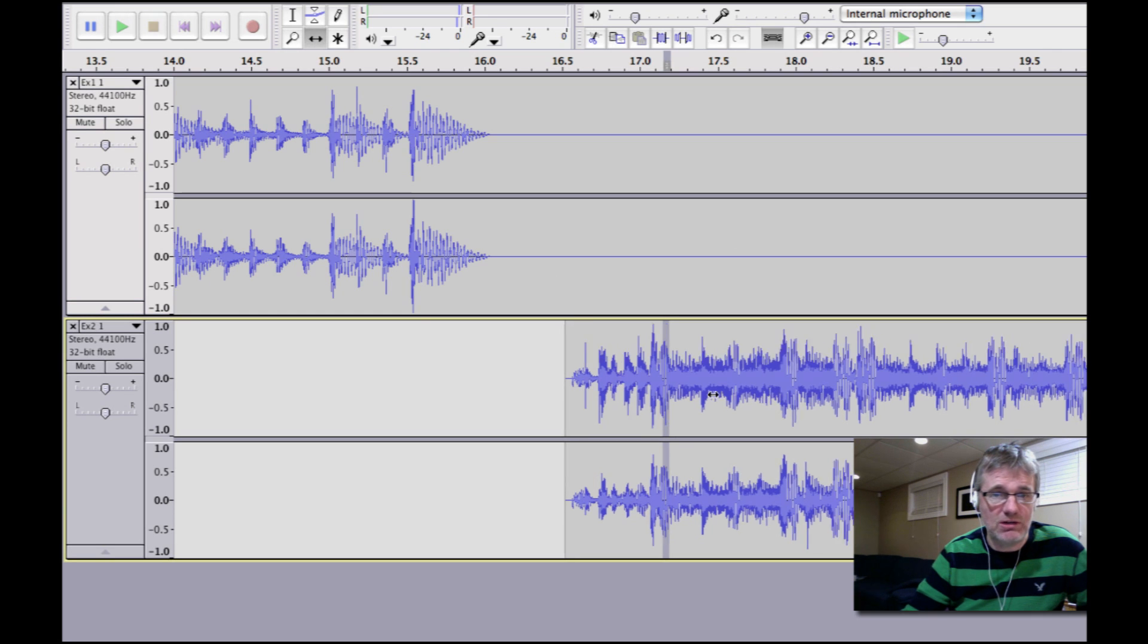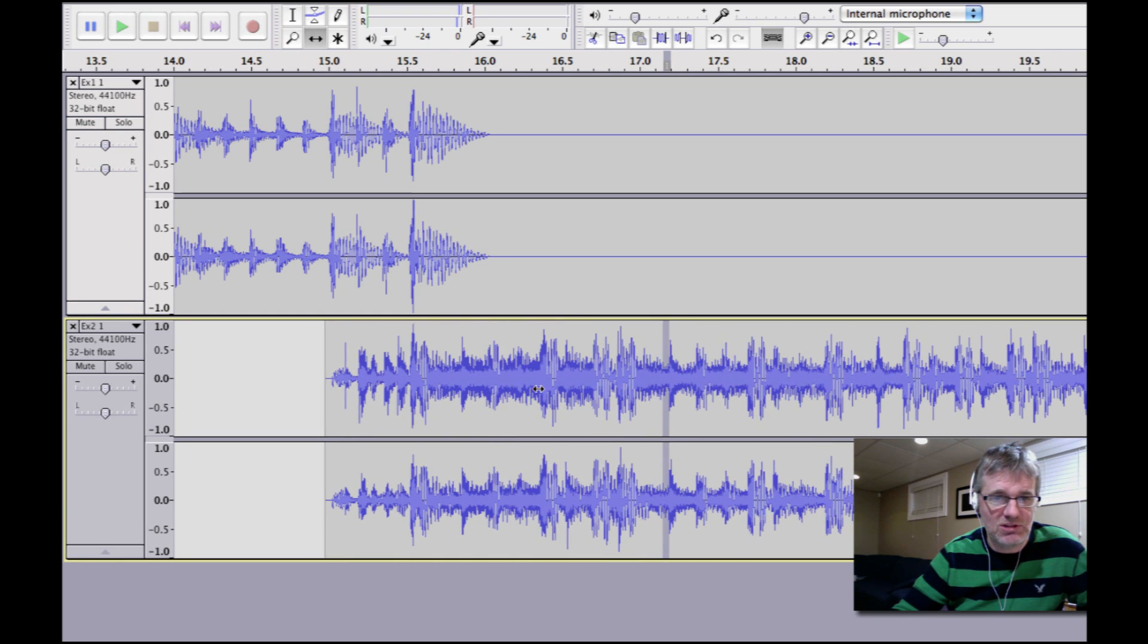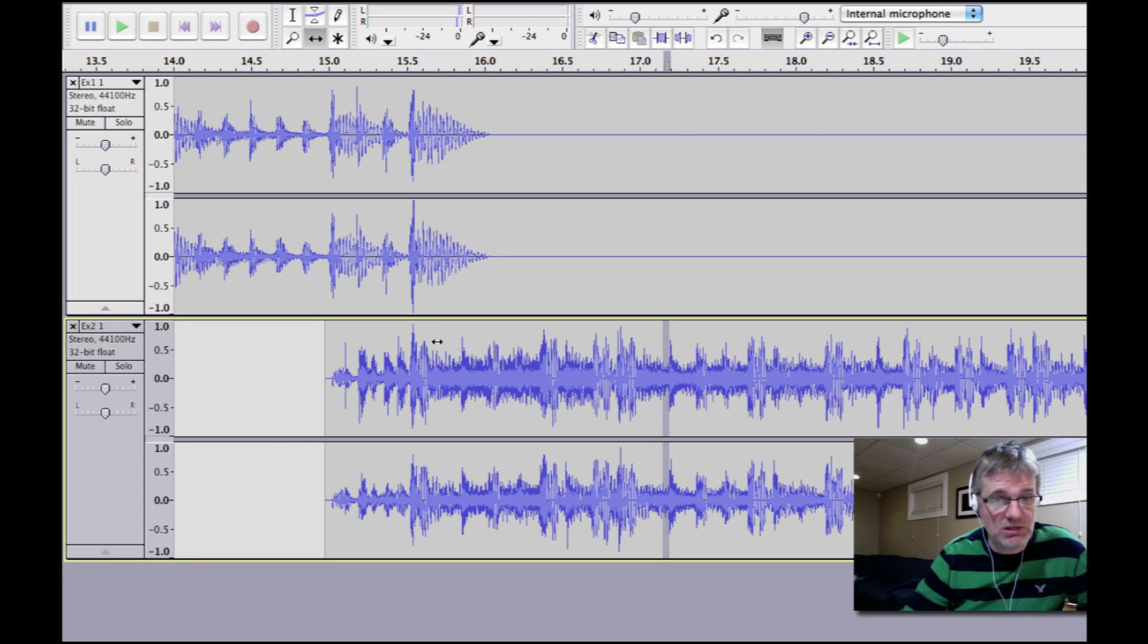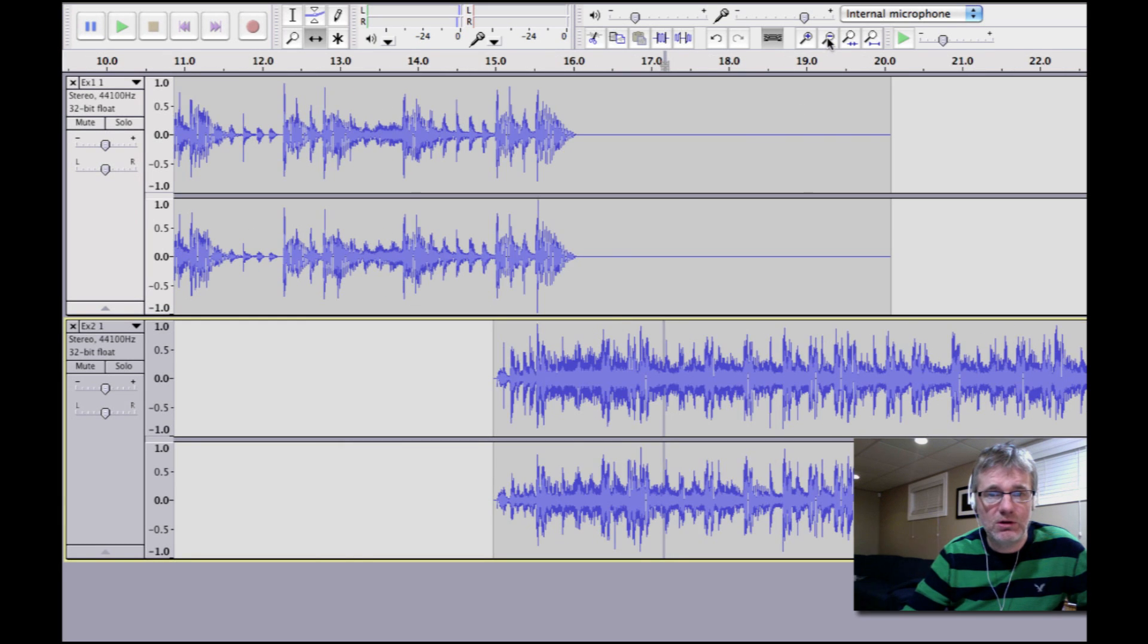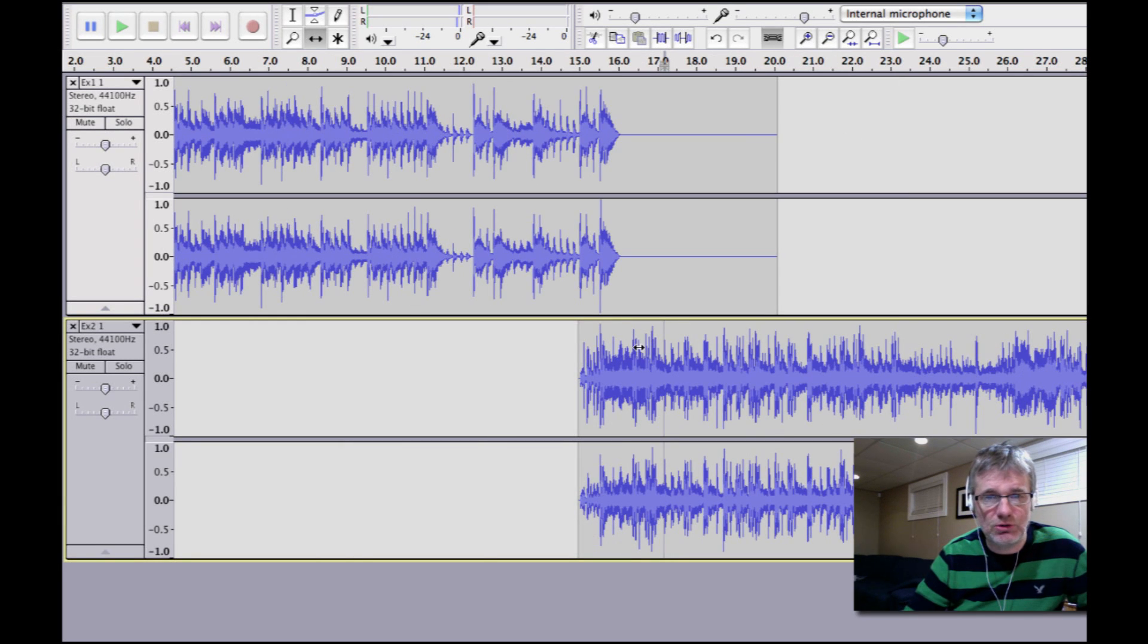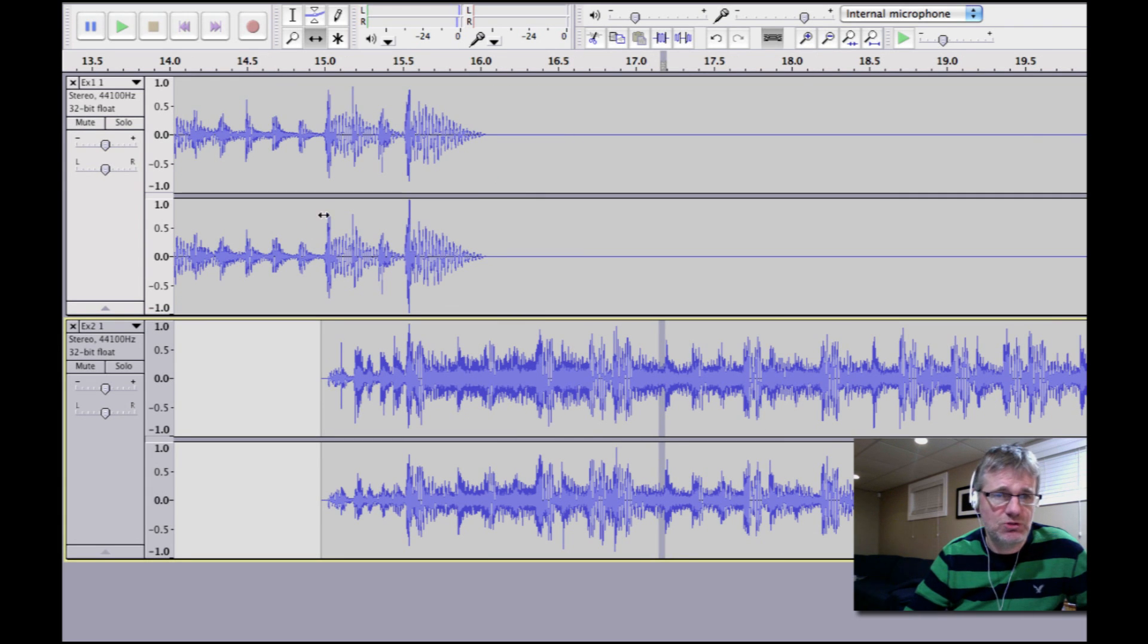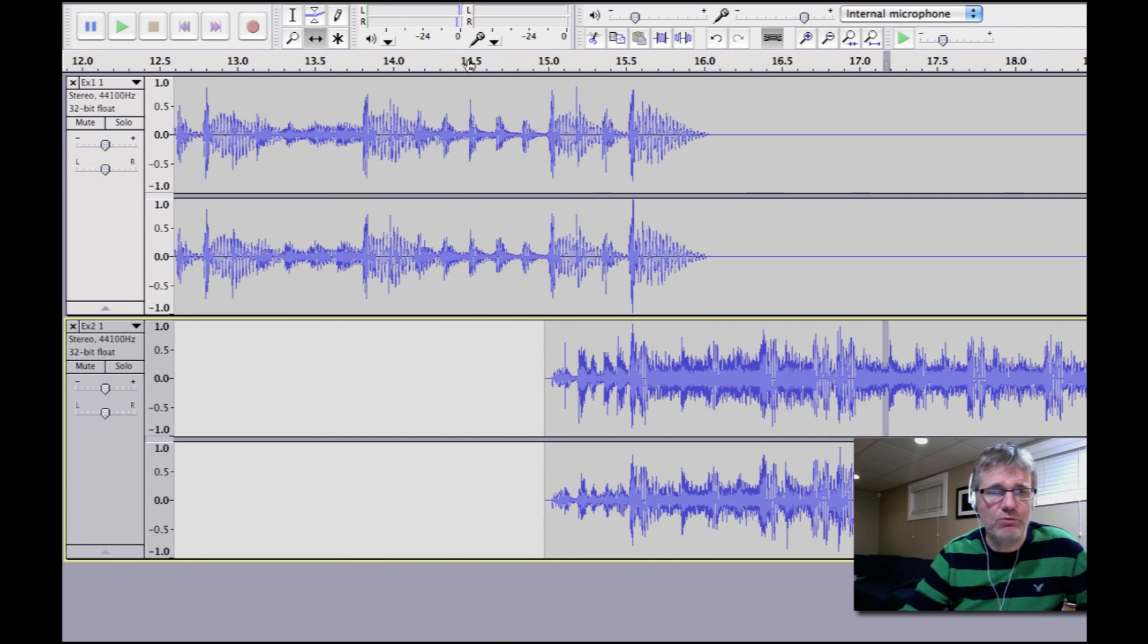So now I just did that. I used my time shift tool to move over piece number two so the pulse is lined up. And I'm using my in and out zoom to have a look at that. Let's move back a little bit and try and see what it sounds like.